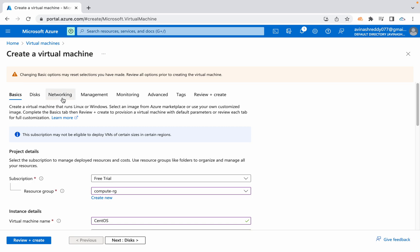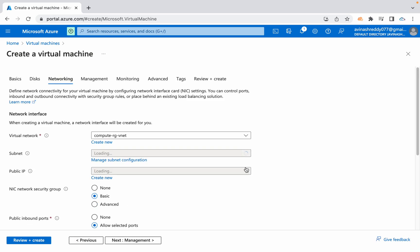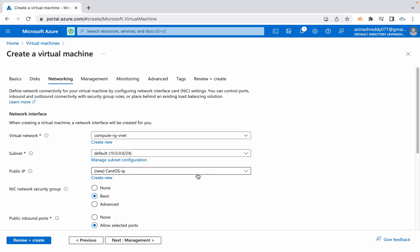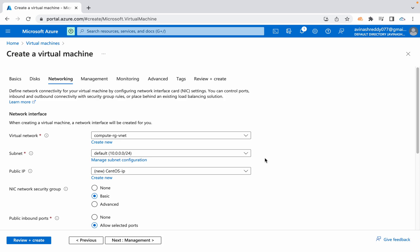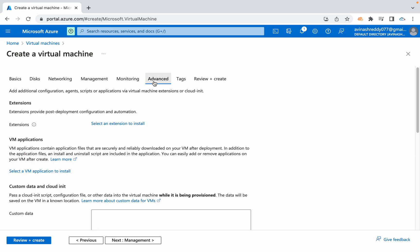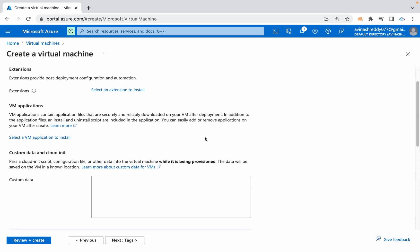When coming to networking, make sure you have a public IP address here. Then navigate to advanced and under custom data, you can start giving all your commands. I'm going to initialize the bash, so I'm giving shebang bin slash bash. Then we can give the commands.